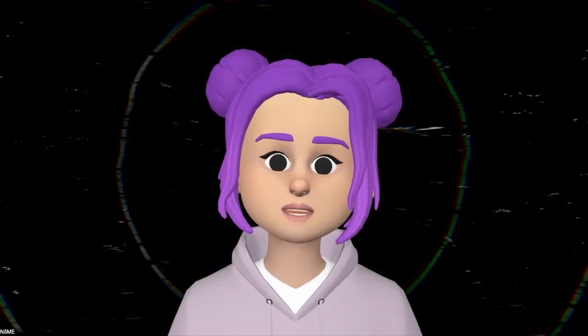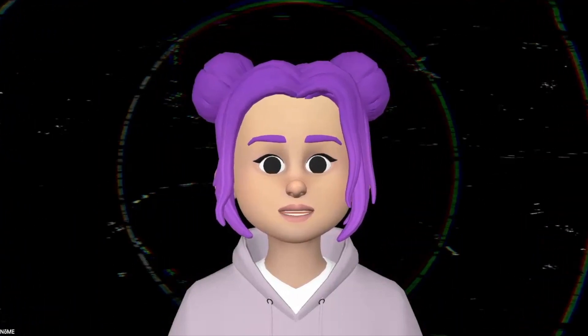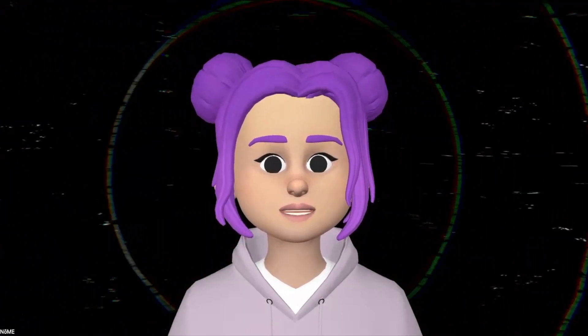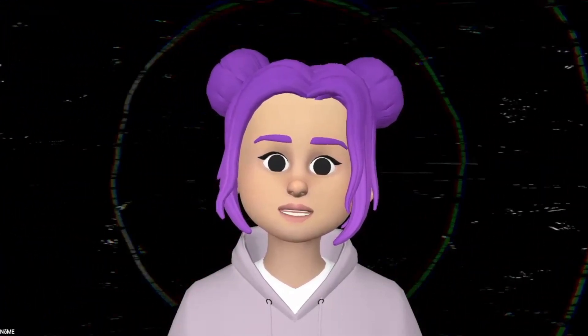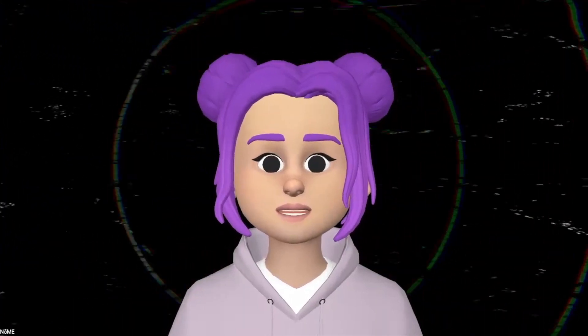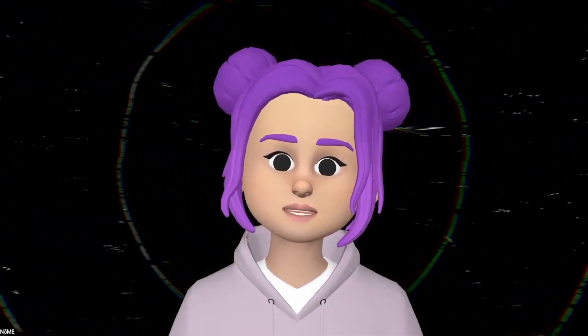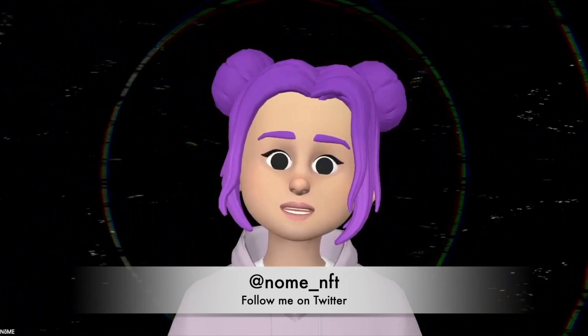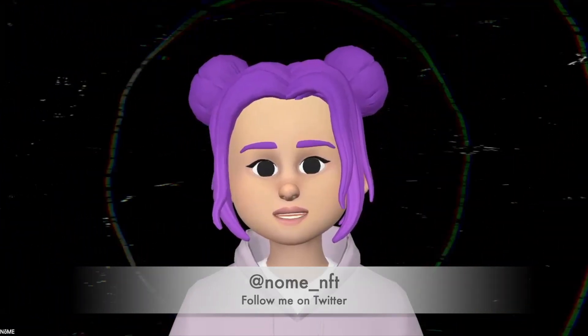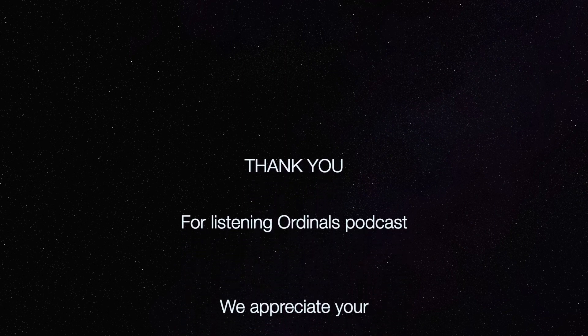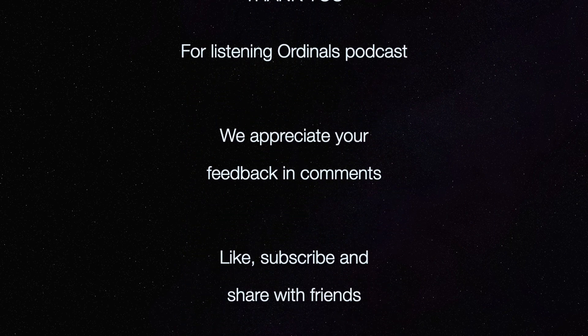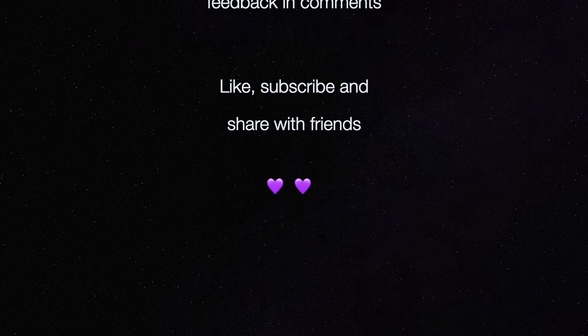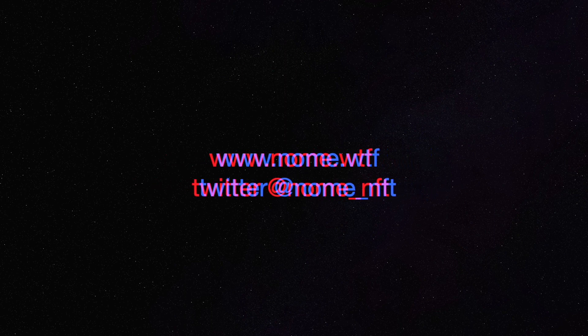Thank you for watching the Nomi podcast. If you enjoyed the episode, put your like, subscribe to my channel and share with friends what I'm cooking here. I appreciate the feedback and questions in the comments below. Follow me on Twitter. Nomi underscore NFT. And see you the next episode. I'll see you next time. Bye. Bye.